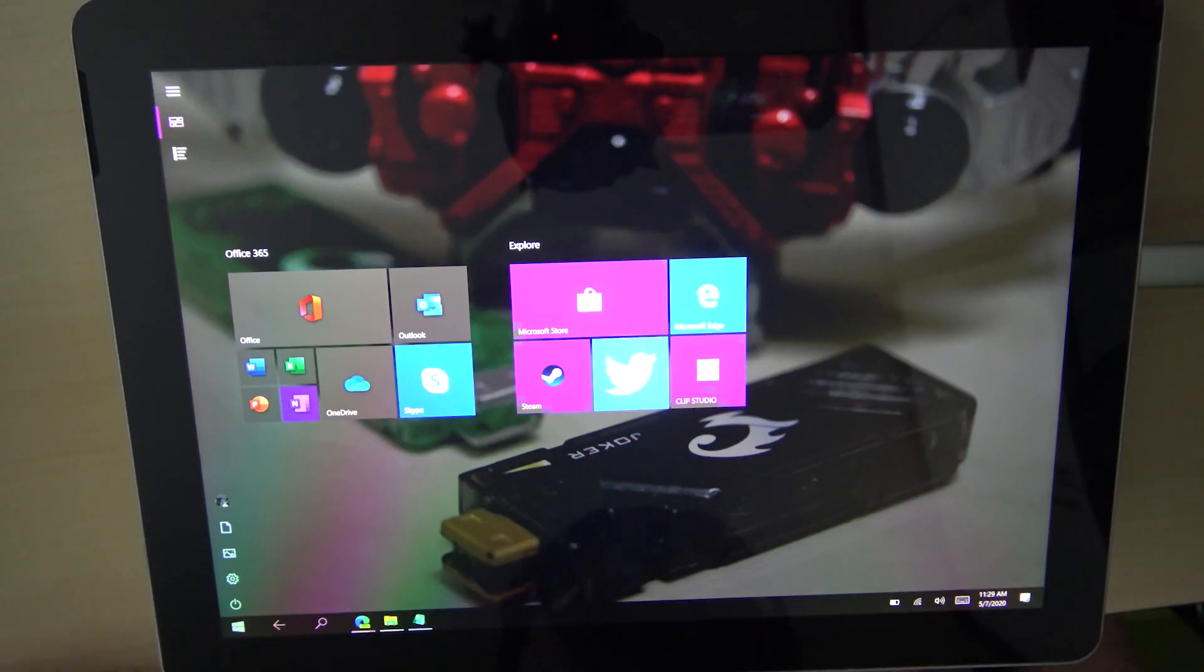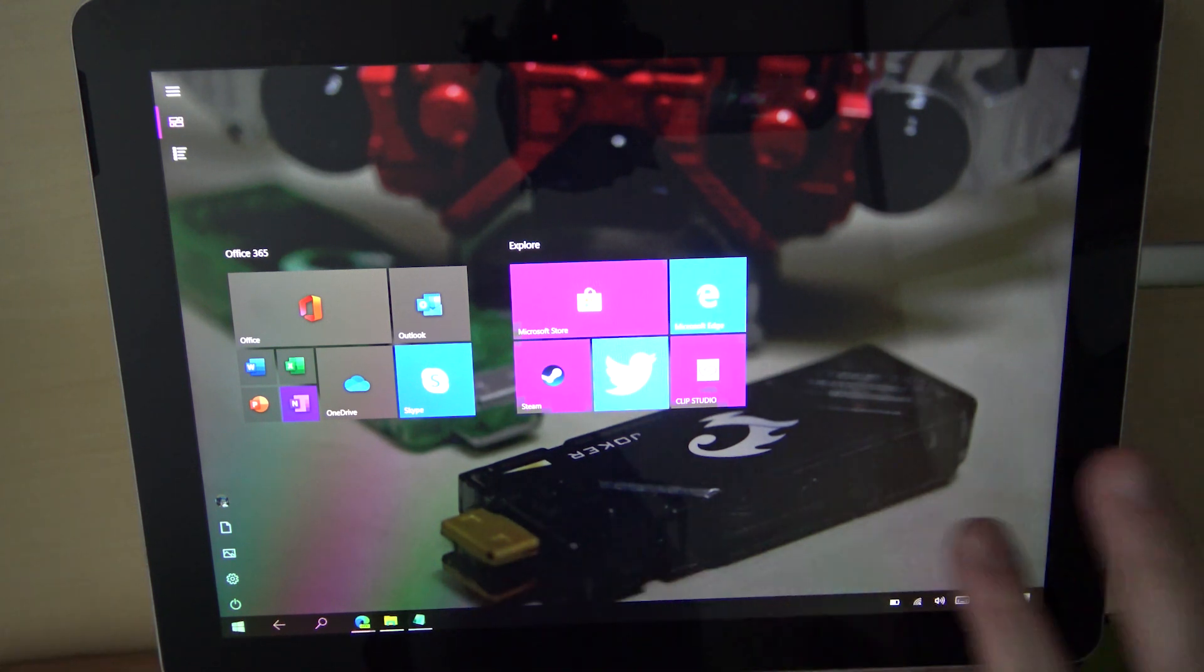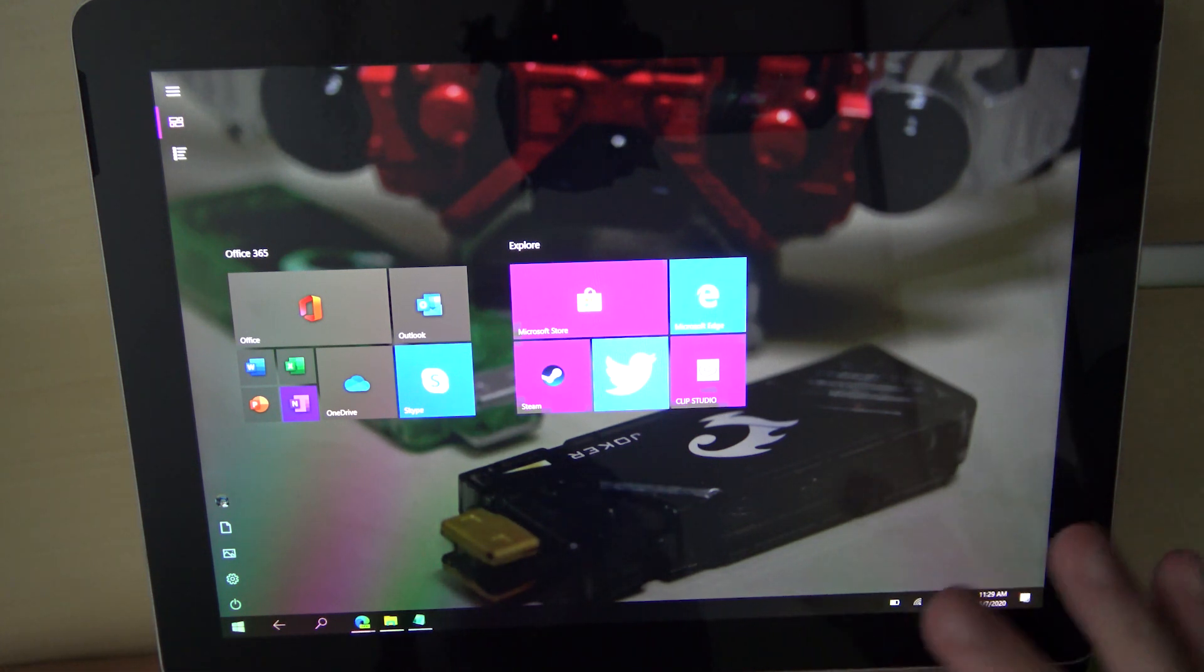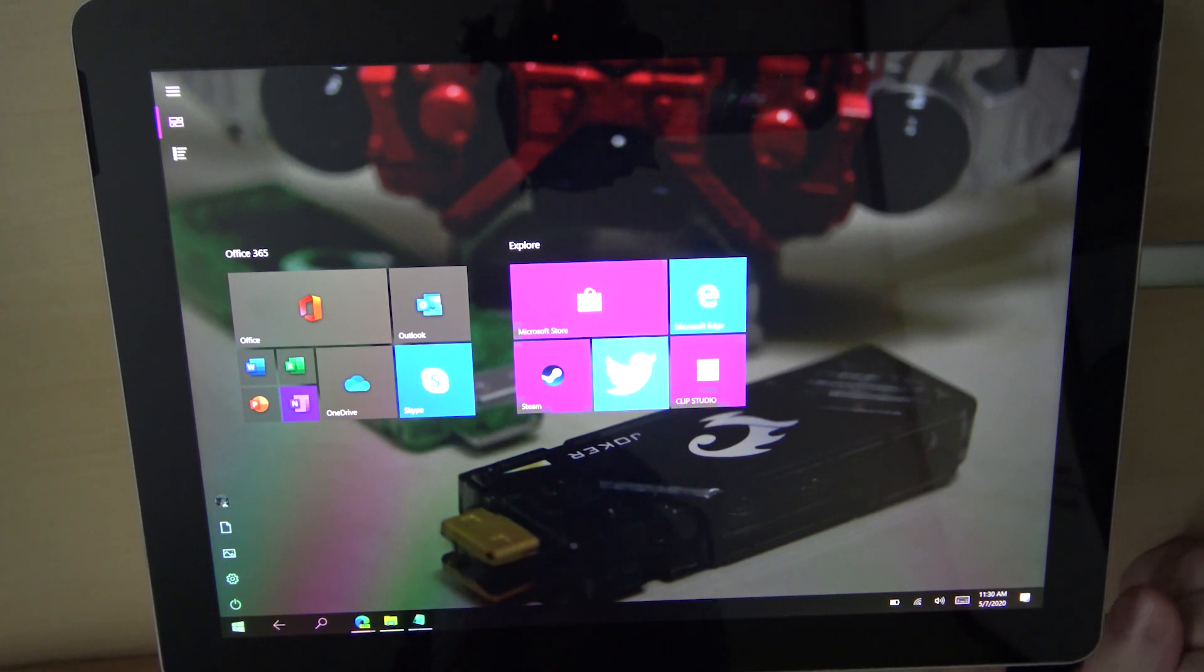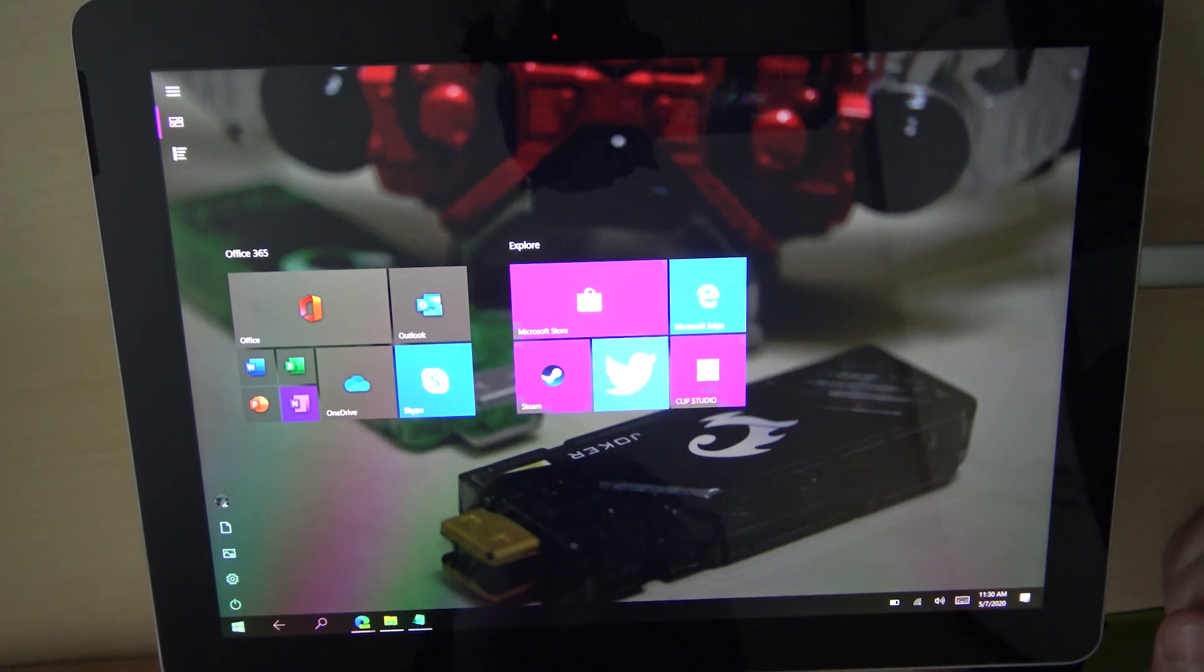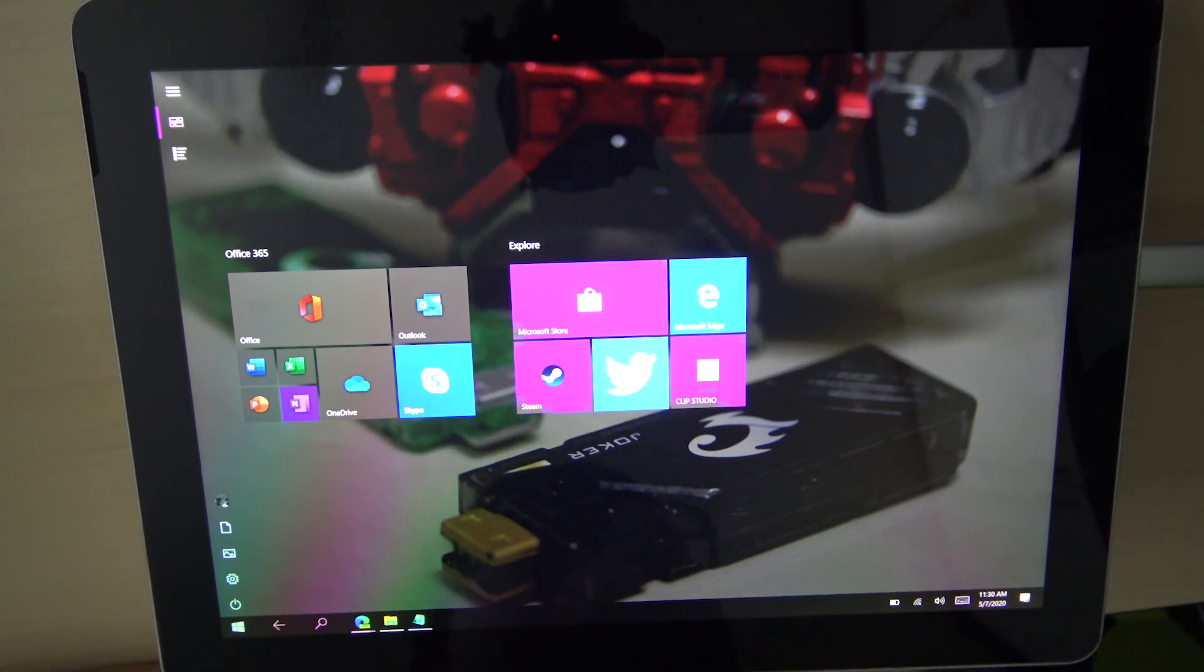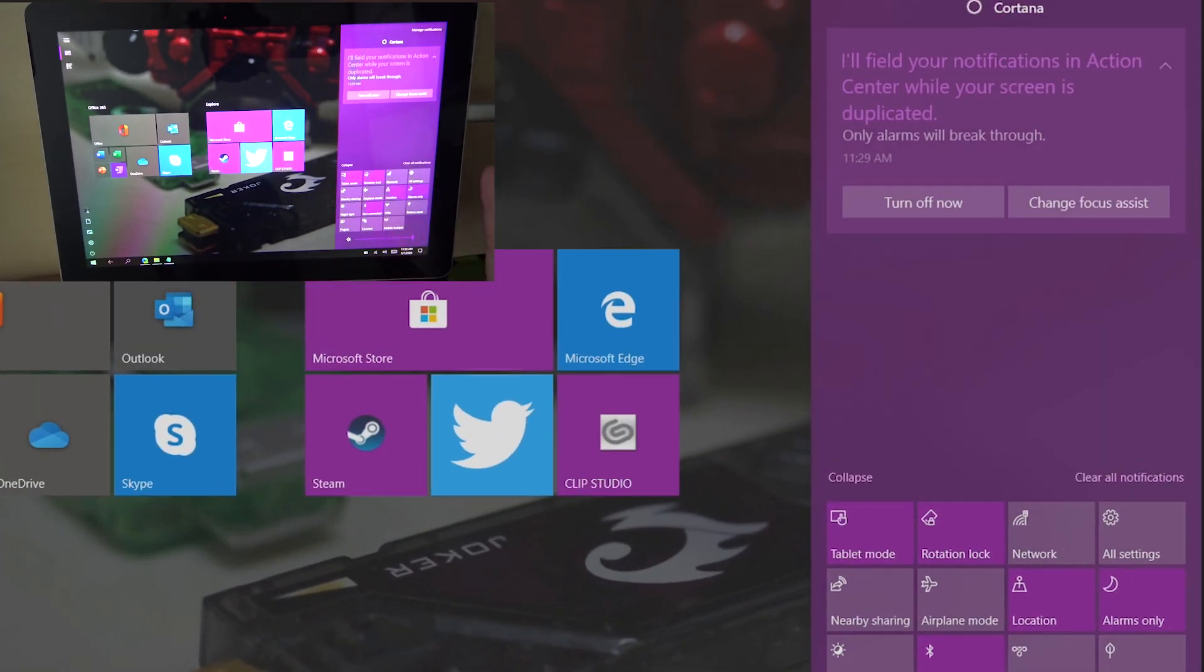When you first start your Surface or any Windows tablet that doesn't come with a keyboard, you might see yourself greeted with this screen. This is basically what Windows calls the tablet mode. It is supposed to be an environment that makes people coming from Android tablets feel more welcoming when they come to use Windows without the keyboard.